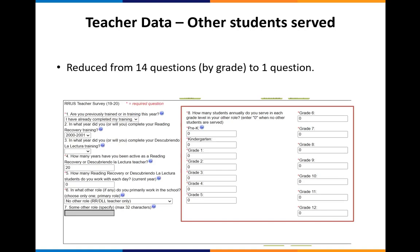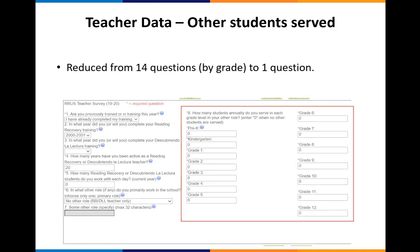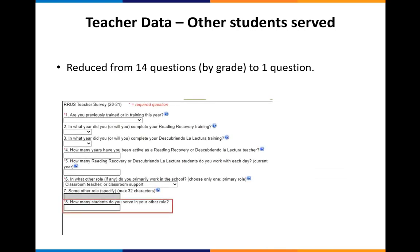This year, we've reduced it to one question: how many students do you serve in another role? That was one of our changes for this year.